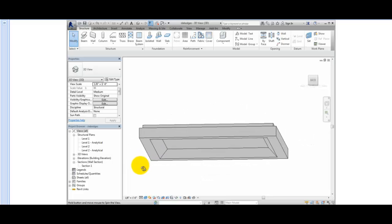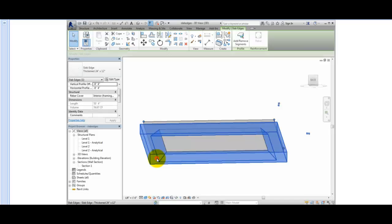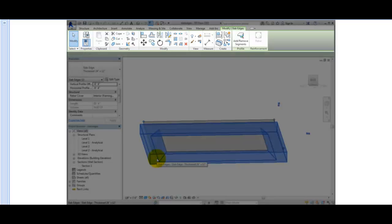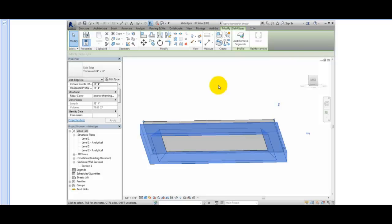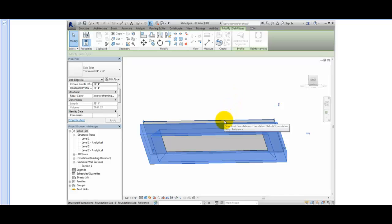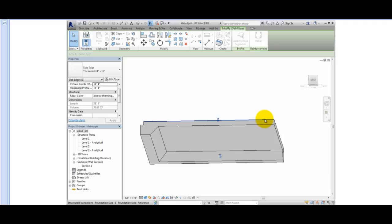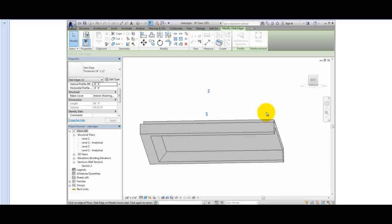I'll select a slab edge. Notice that the ribbon changes to the Modify Slab Edges contextual ribbon. In the Profile panel, I'll click the Add Remove Segments tool. Now I can add or remove slab edge segments by simply clicking. If I click on the edge of a slab that already has a slab edge, it will be removed. And if I click on an edge that doesn't have a slab edge, Revit adds a slab edge to that edge of slab.